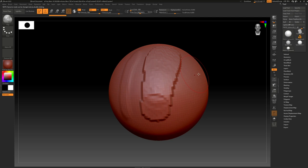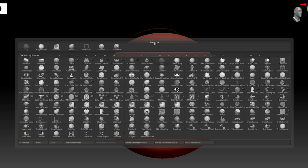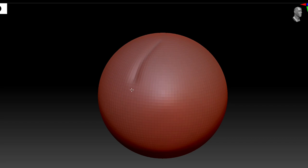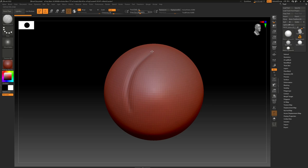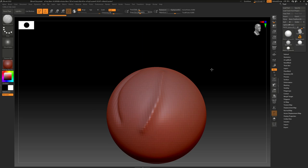The next brush is the Dam Standard brush — B, D, S is the shortcut. This one acts like a little knife, which is extremely useful. If you've ever done clay sculpting, you know you need a knife to cut things, create creases, and wrinkles. If you use this brush and press Alt, it inverts — with Alt it comes out, which is the exact inverse of the default, which goes in. Extremely powerful brush.